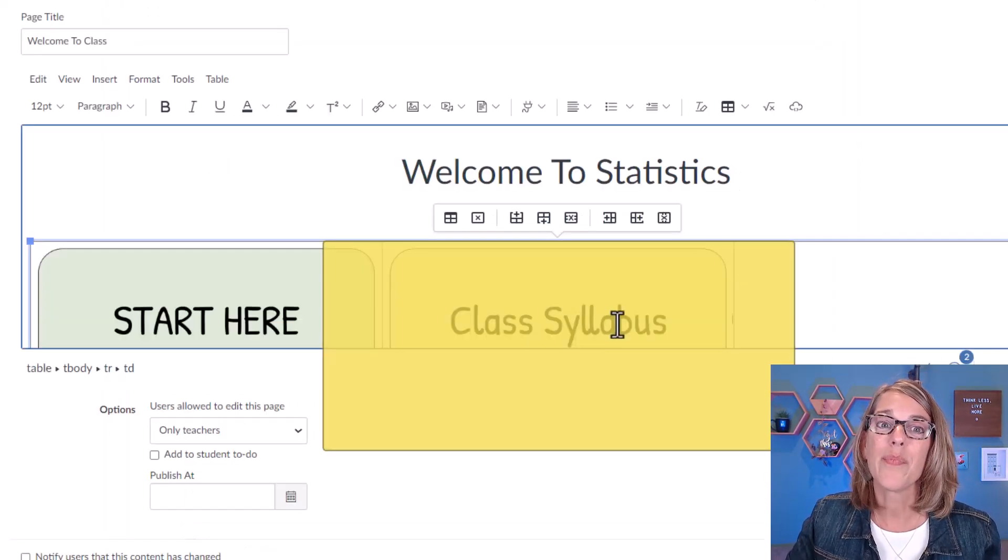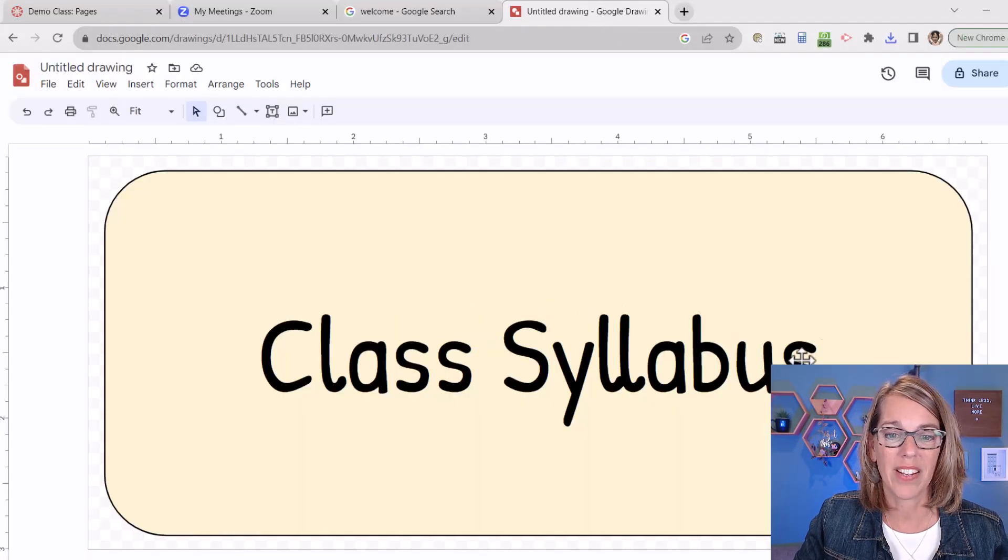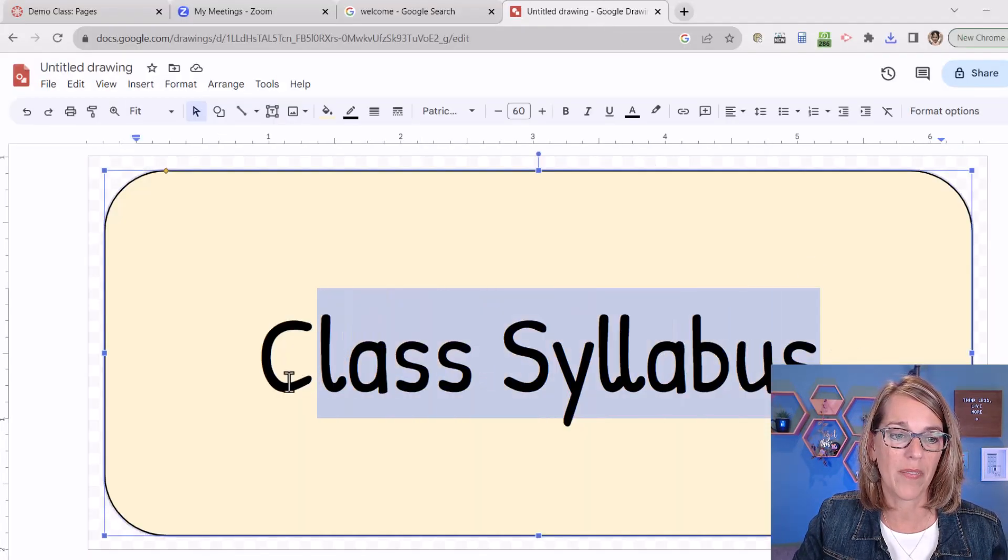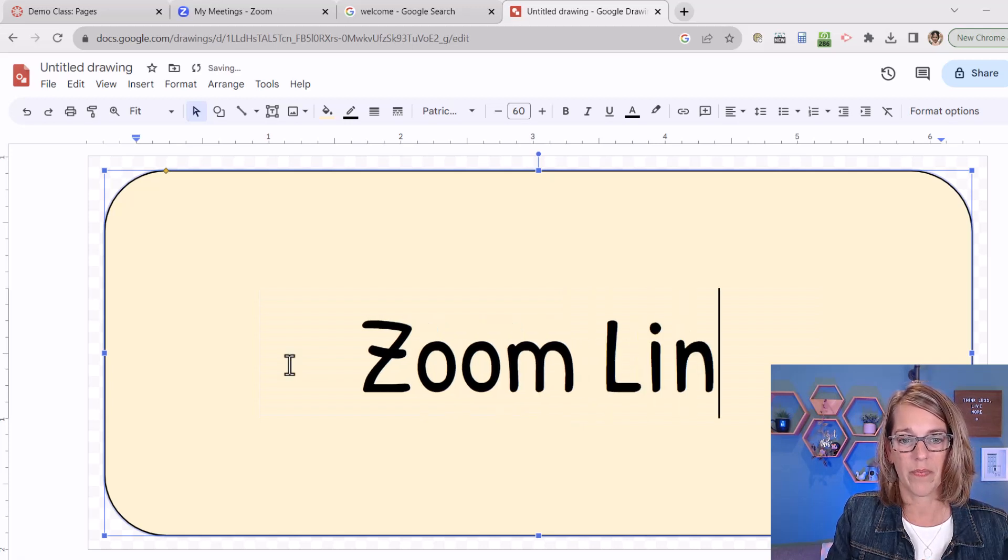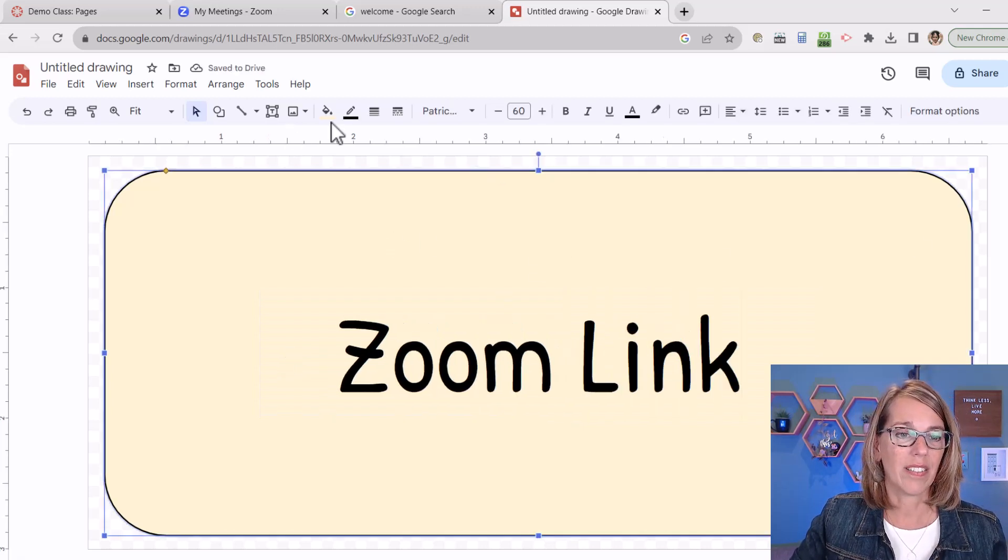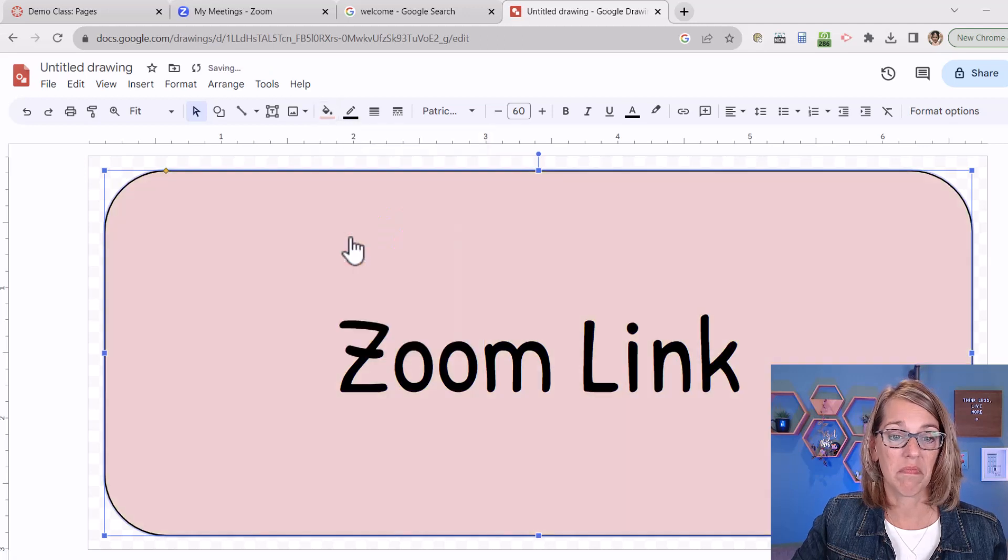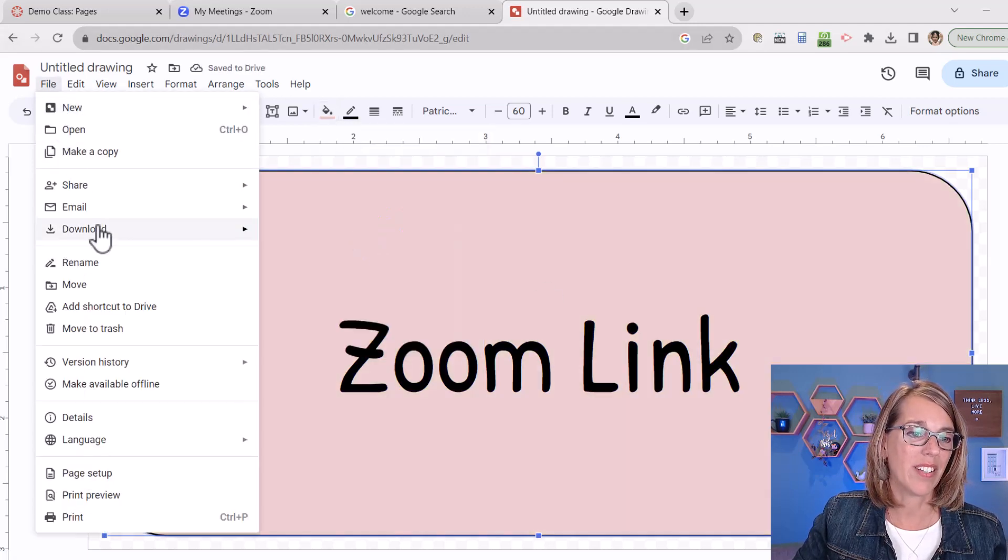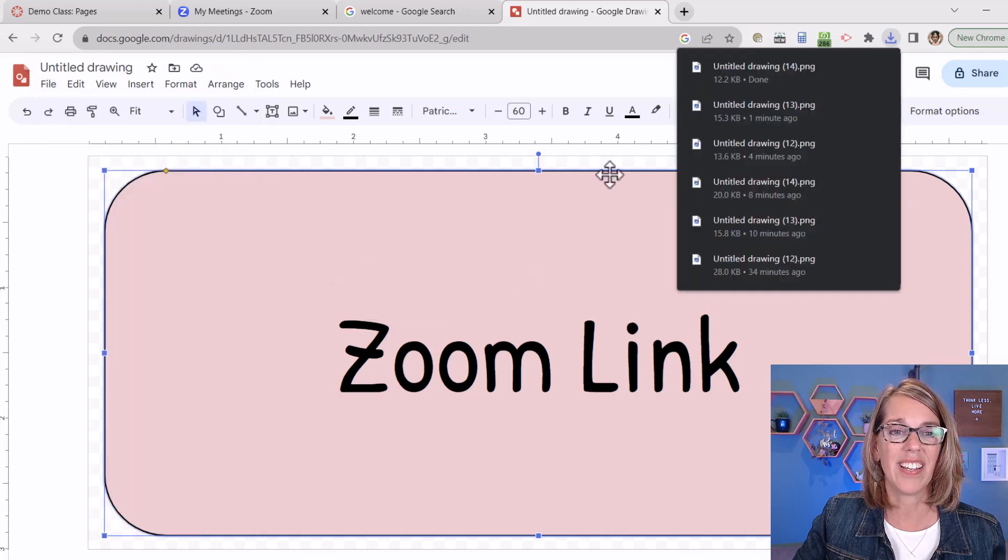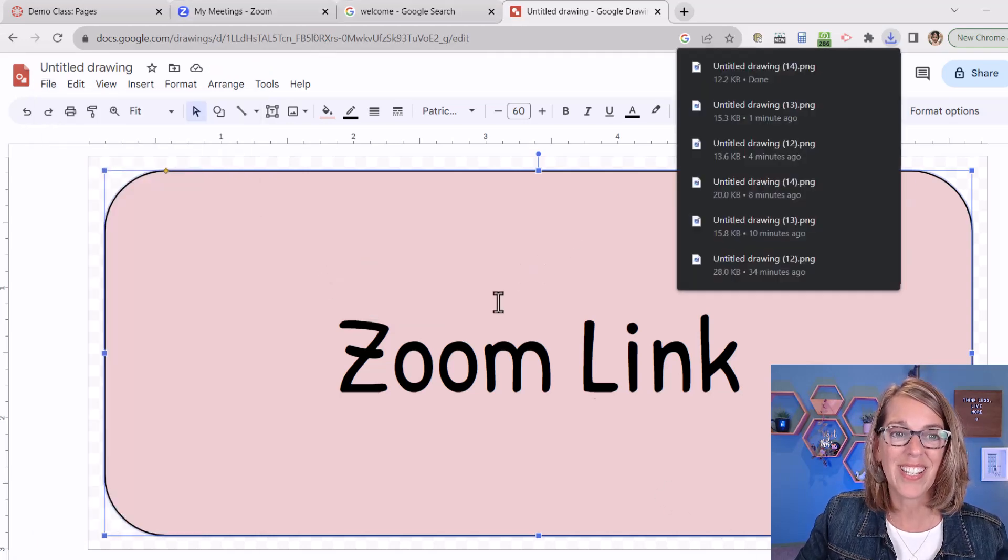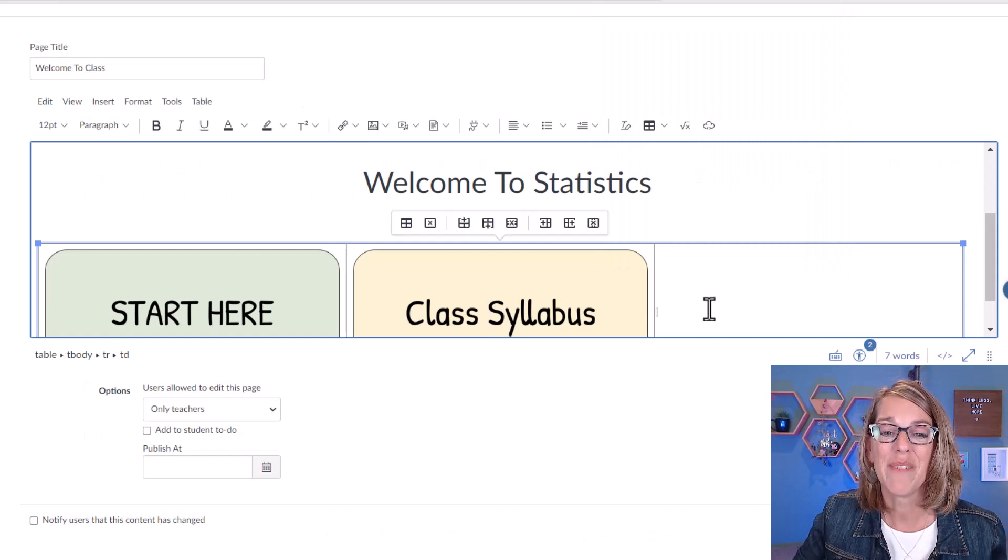And I've got just one more that I want to add. So back here, this is going to be for my Zoom office hour. Or I'll just say Zoom link. I do want to change that color. I'll do this one like a red color and then download it. File, download, PNG. So easy once you've made that first one.